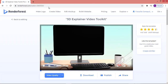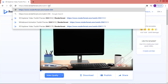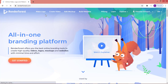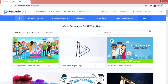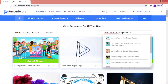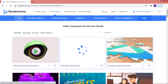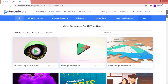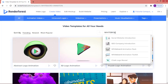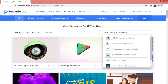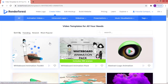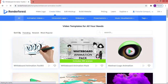Next, I'm going to talk about how to create whiteboard animation. It's the same process — you go to the same website, Renderforest, and click on 'Create Video'. You can type 'whiteboard animation' in the search to save time. I'll select the first template, just like with the explainer video.